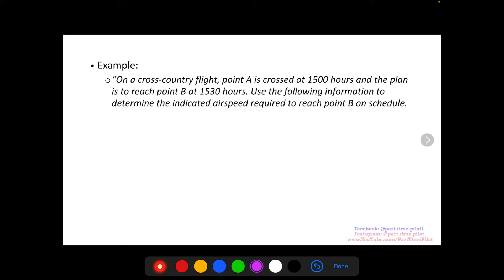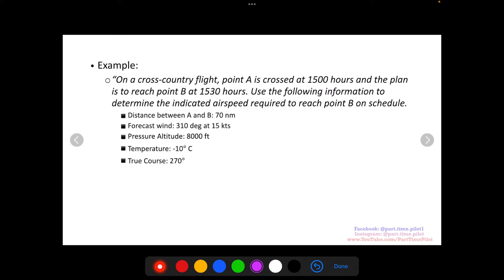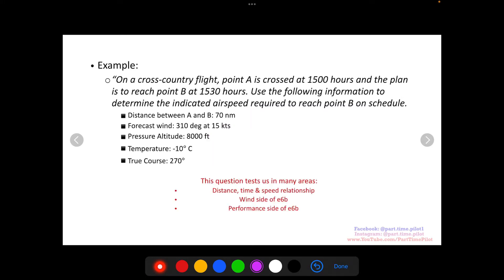Here is the example. On a cross-country flight, point A is crossed at 1,500 hours, and the plan is to reach point B at 1,530 hours — so a 30-minute flight. Use the following information to determine the indicated airspeed required to reach point B on schedule at 1,530 hours. They give us the distance between A and B of 70 nautical miles, the forecasted winds — which we can assume is in terms of true direction — of 310 degrees at 15 knots, a pressure altitude of 8,000 feet, temperature of minus 10 degrees Celsius, and a true course of 270. This question tests us in distance, time, and speed relationship, the wind side of our E6B, and the performance side of our E6B.